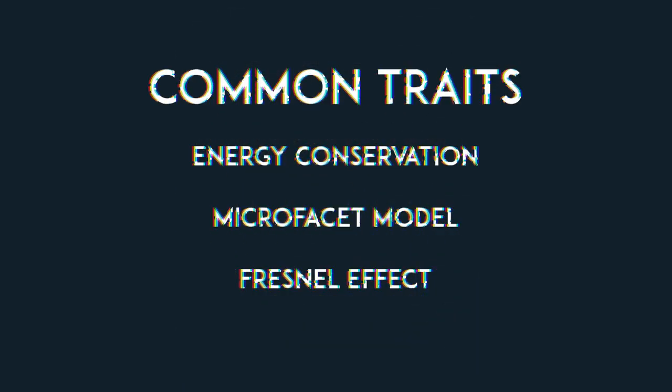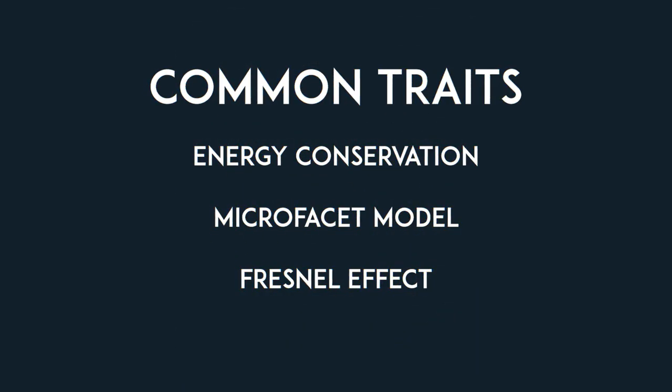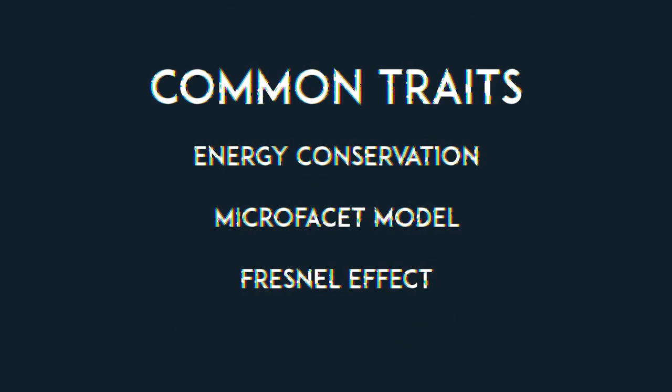Keep in mind, these are more like guidelines. You will see that in some cases they're not fully followed and the model is still considered PBR. Okay, now that we know some of the requirements for PBR, let's see how we would go about implementing them.